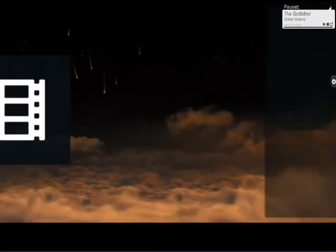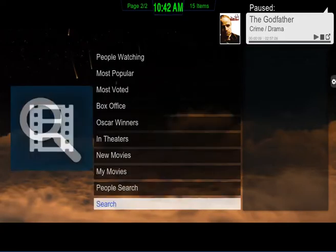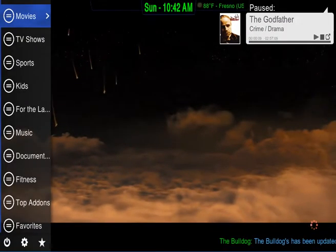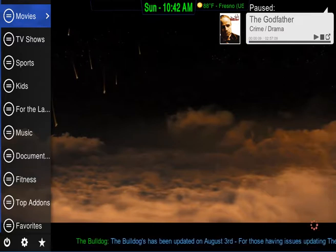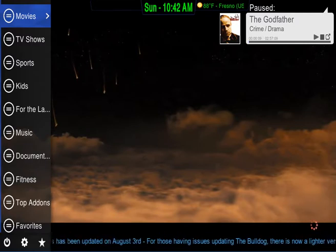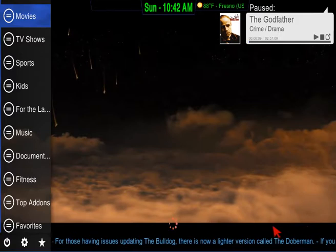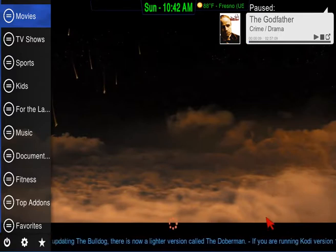That's how you do searches for movies. Going back to the main menu — with movies, there's also a way you can play the most current movies without having to do any type of search. It should load up right around here and you'll see a whole bunch of movie box covers pop up.